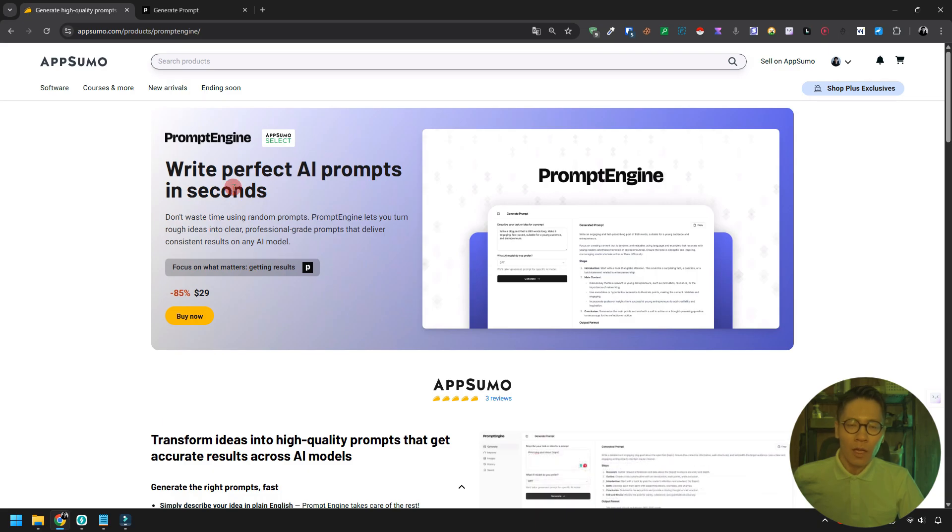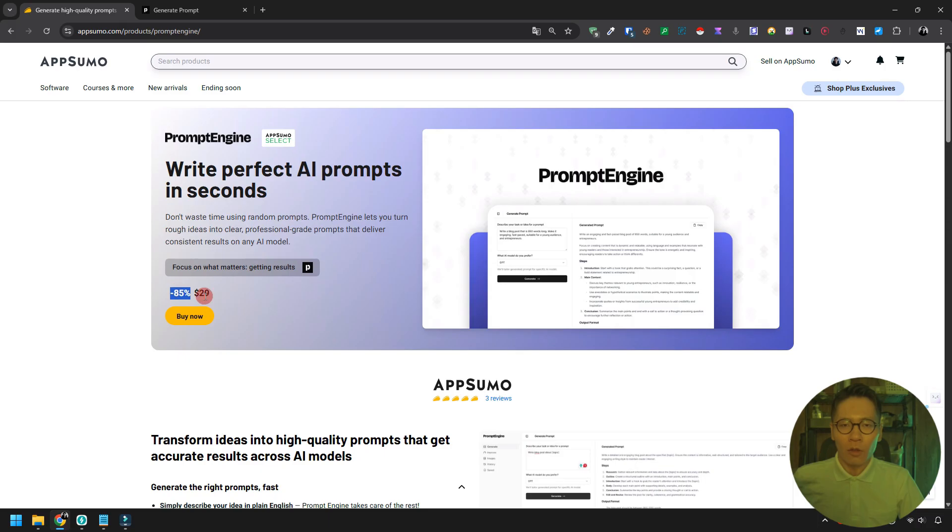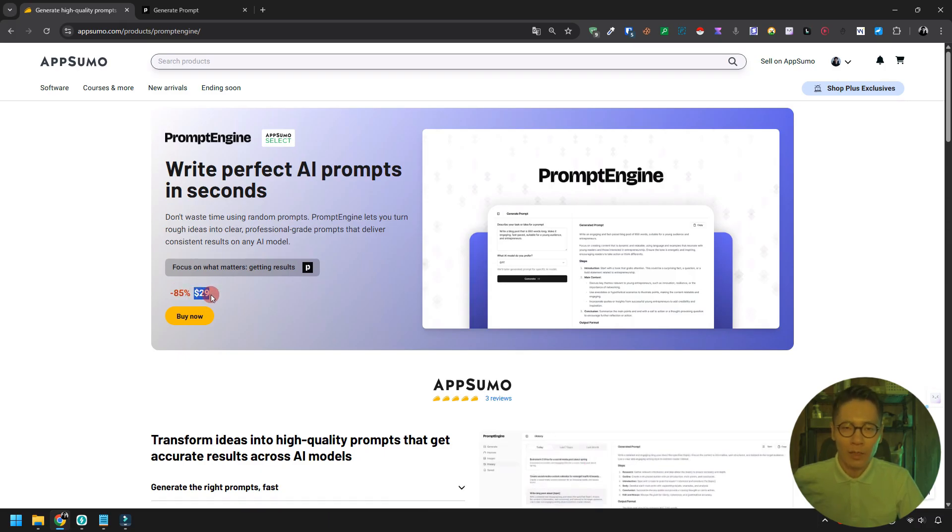First off, this prompt engine I'm introducing today is available for a one-time payment of $29, which is 85% off the regular price.